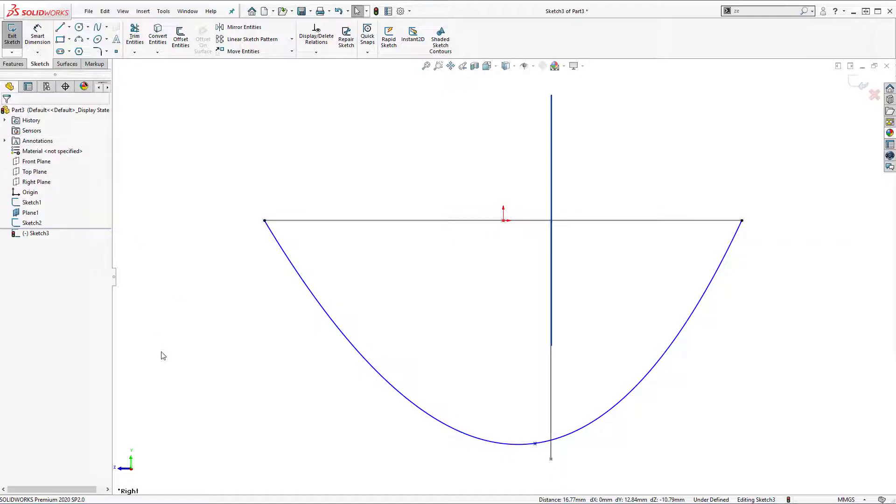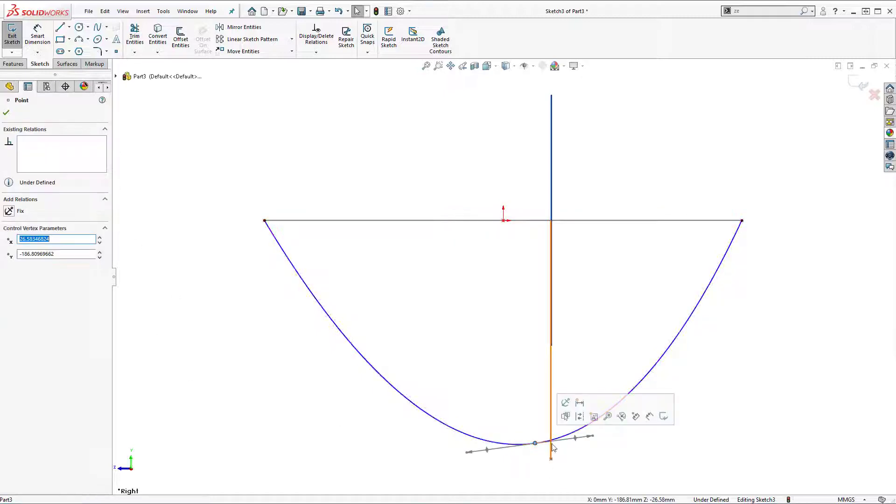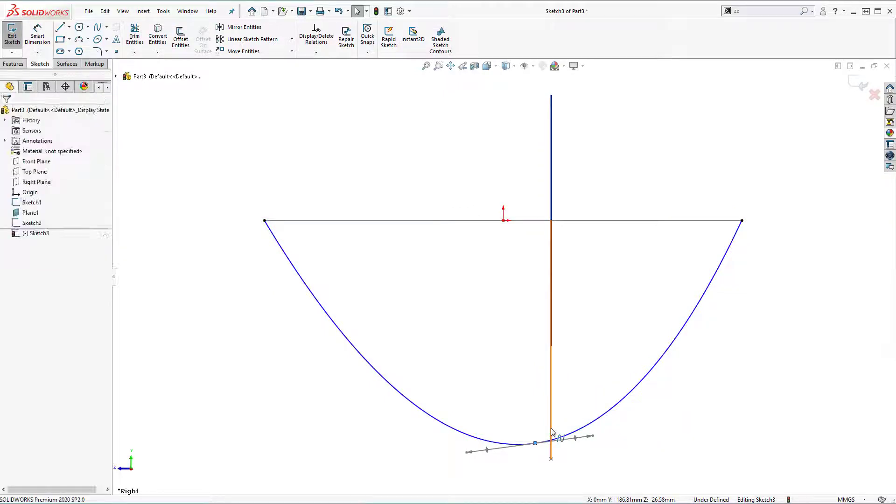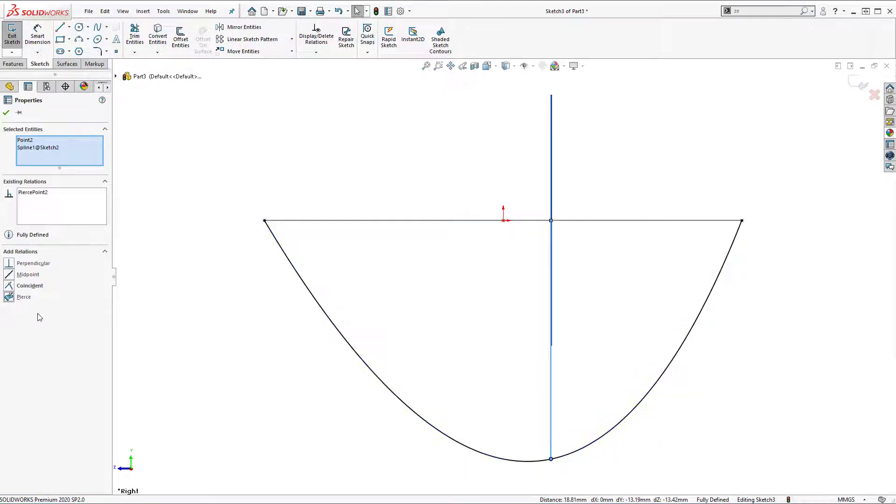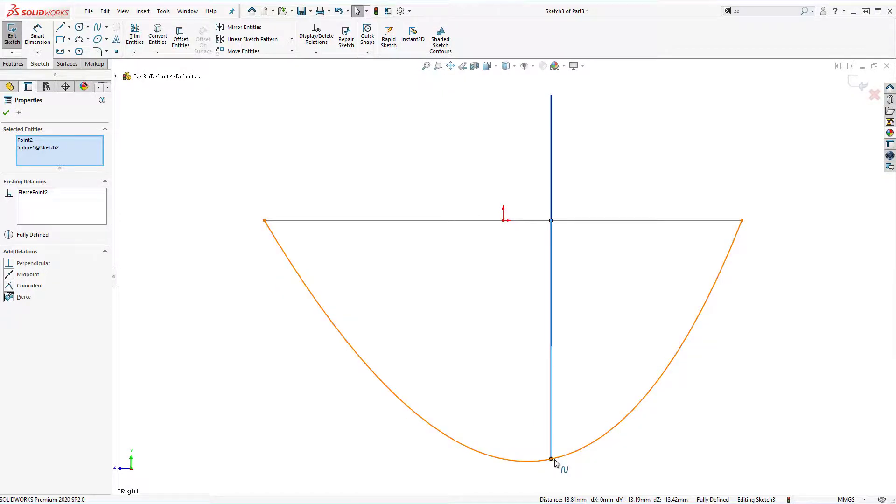And lastly here I'm going to select this point, control select curve, and also add pierce. The last point of the sink needs to be at drain location and we have it right here.